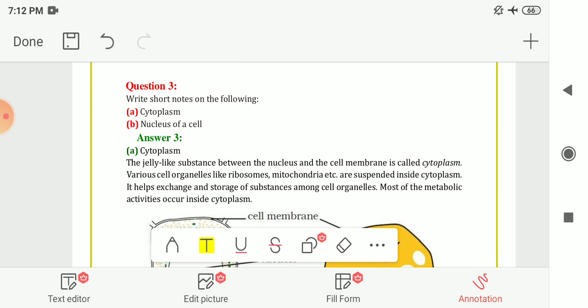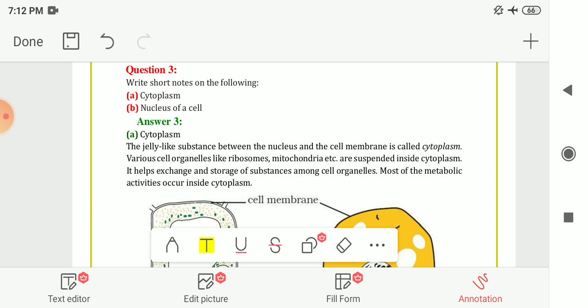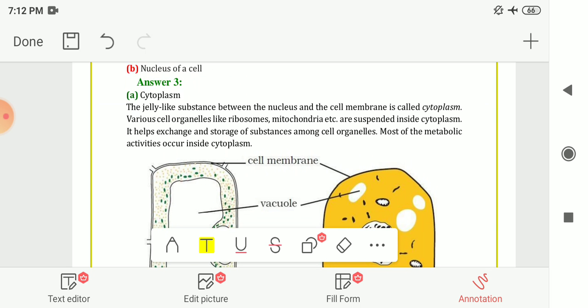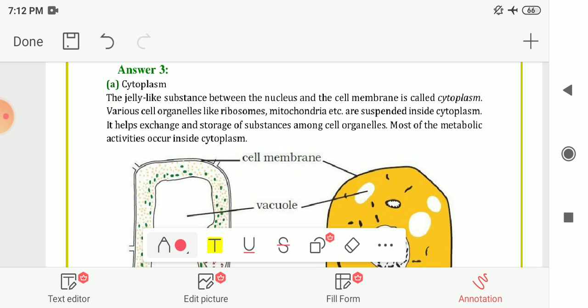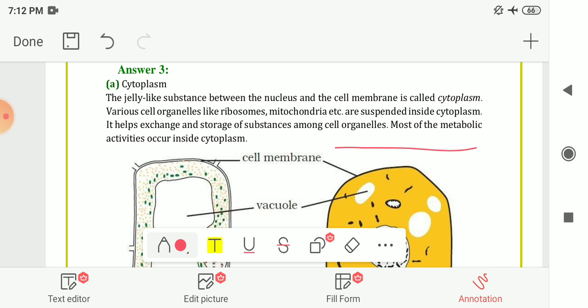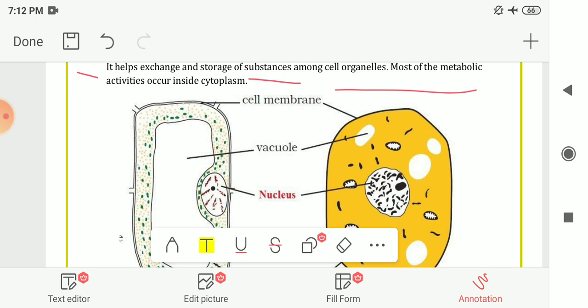Next is Question Number 3: Write a short note on the following. First one is cytoplasm. The jelly-like substance between the nucleus and the cell membrane is called cytoplasm. Various cell organelles like ribosomes, mitochondria, etc. are suspended inside this jelly-like structure. It also helps in the exchange and storage of substances among cell organelles, and most of the metabolic activities — that is, most of the functions of the cell — occur inside the cytoplasm.